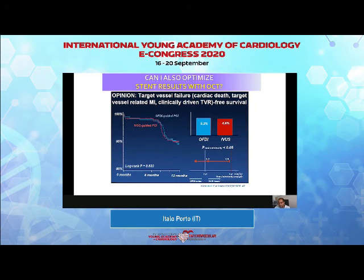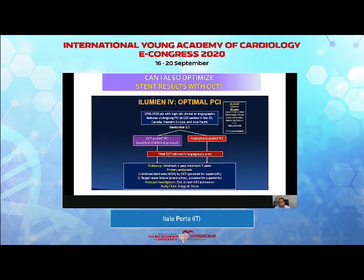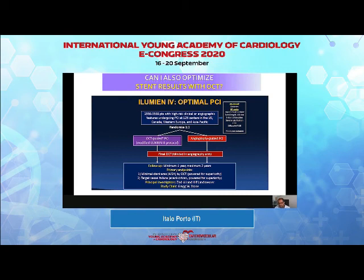Preliminary data show no large difference between OCT-guided and IVUS-guided PCI in terms of long-term stent results. The Illumien 4 study is ongoing and will clarify — being a very large study — whether angiography-guided PCI or OCT-guided PCI with a protocol based on external elastic lamina measurement is superior. We are awaiting these results to clarify whether OCT guidance is needed in complex PCI.